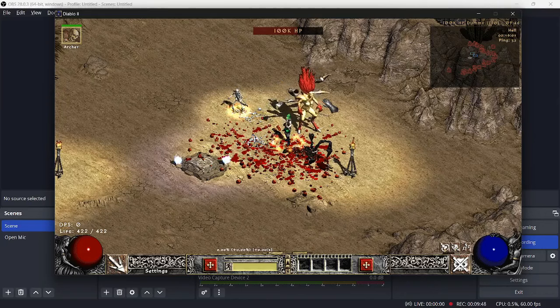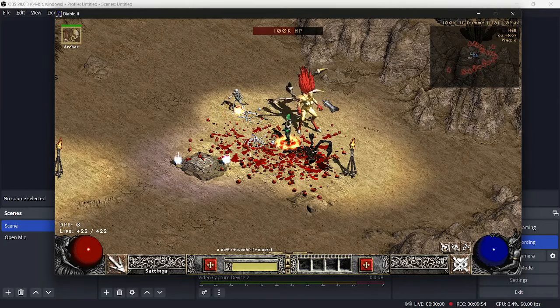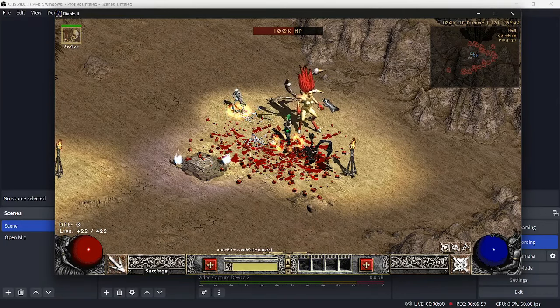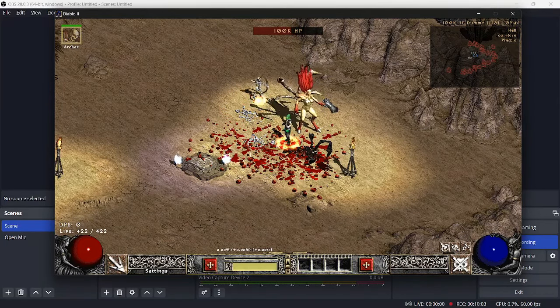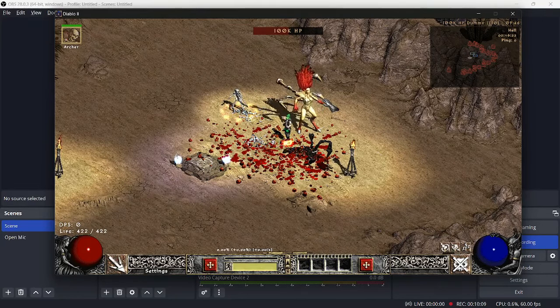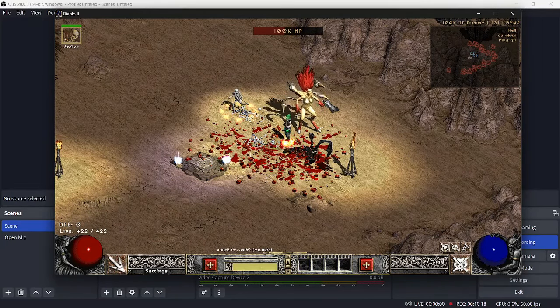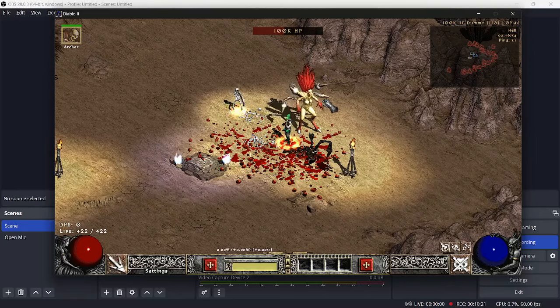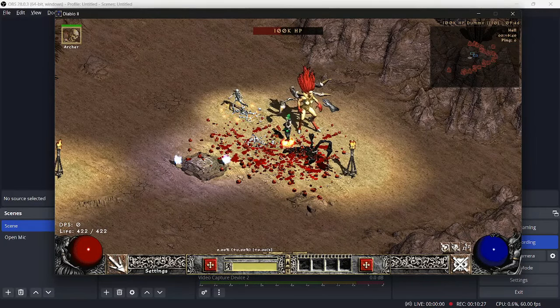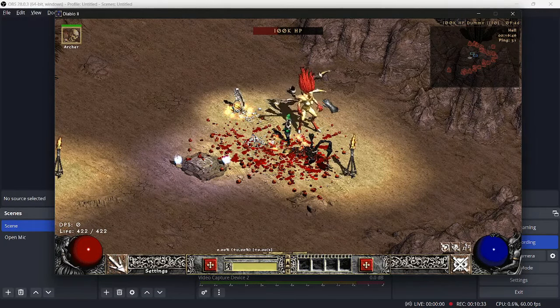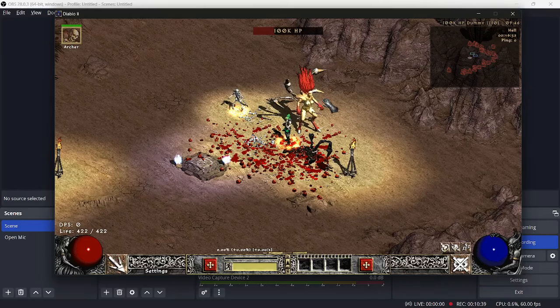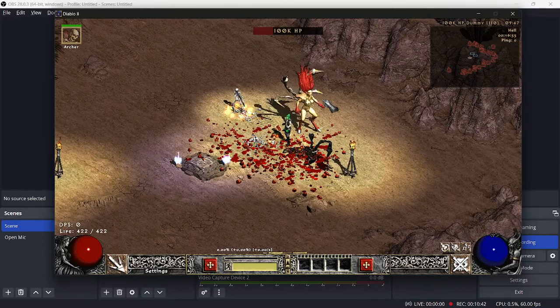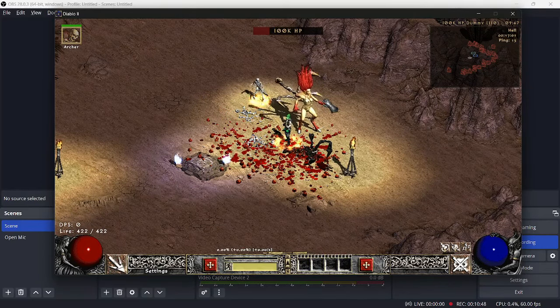you're doing 8,036 damage. That's not per second, because Fanaticism actually decreases their frames per attack, and they attack slightly quicker than once per second. I believe it'd be 22 frames, so they'd do like another, what, 10% DPS on top of that. Something kind of small, but it is worth mentioning.